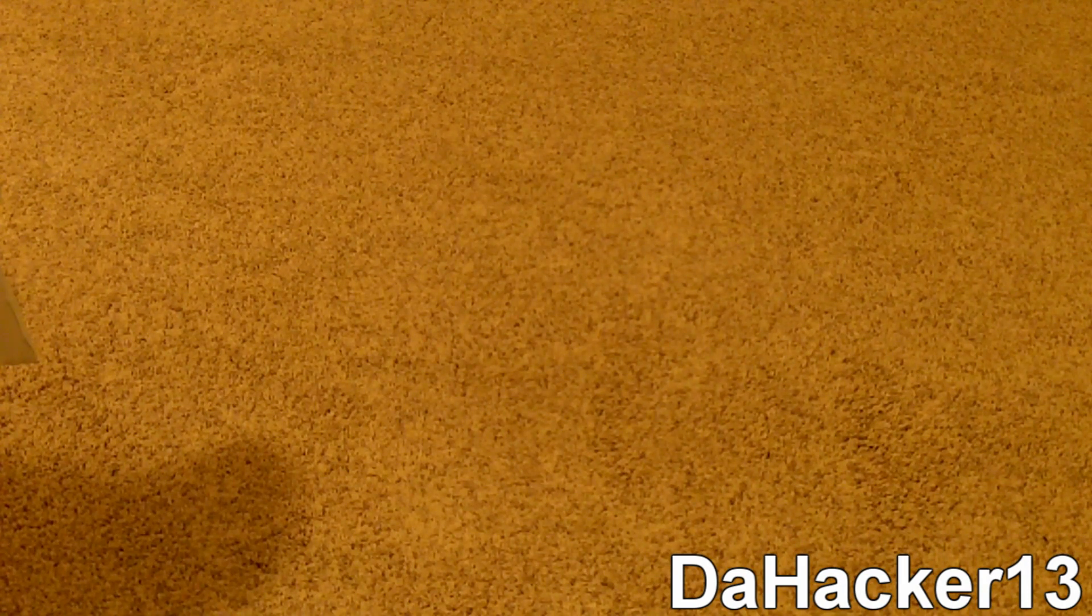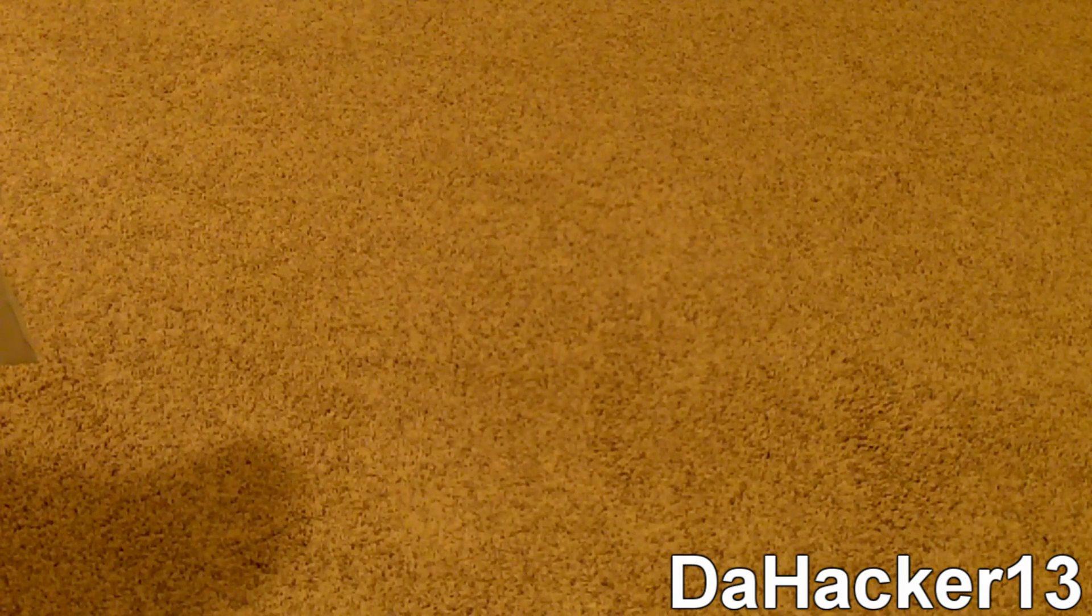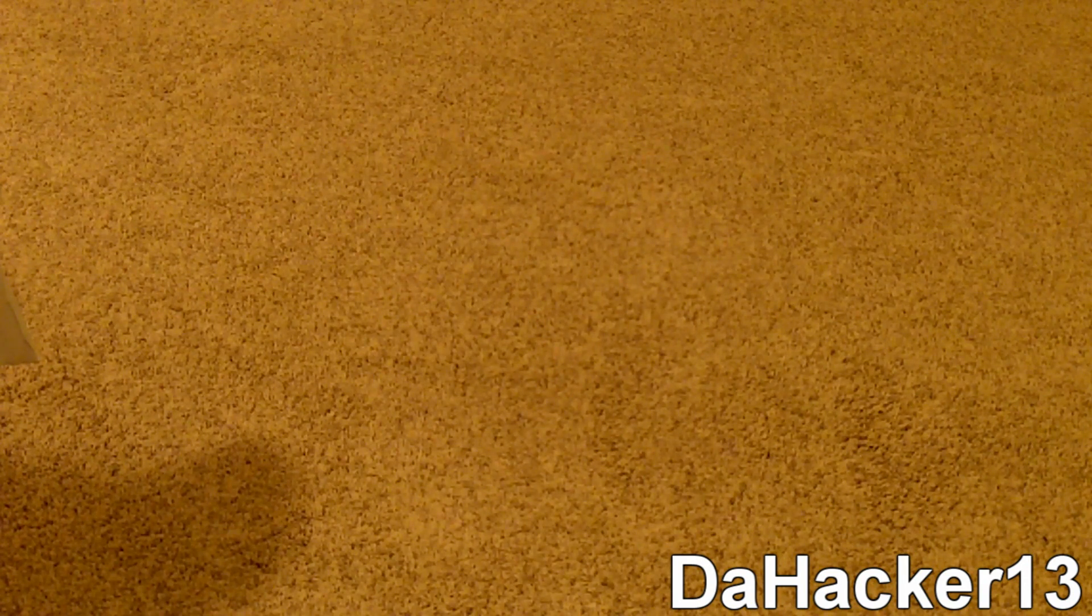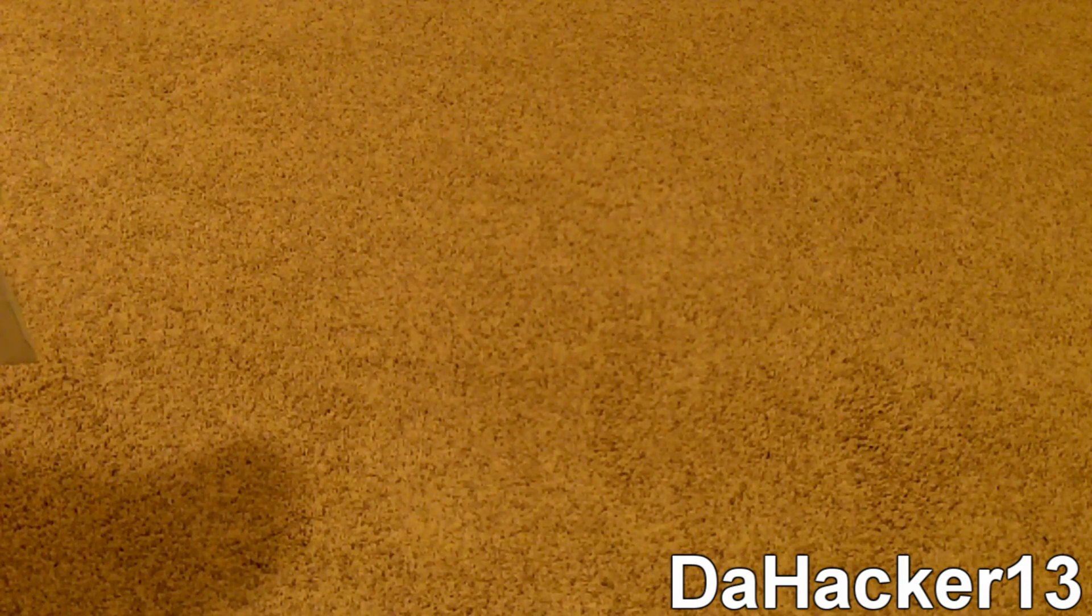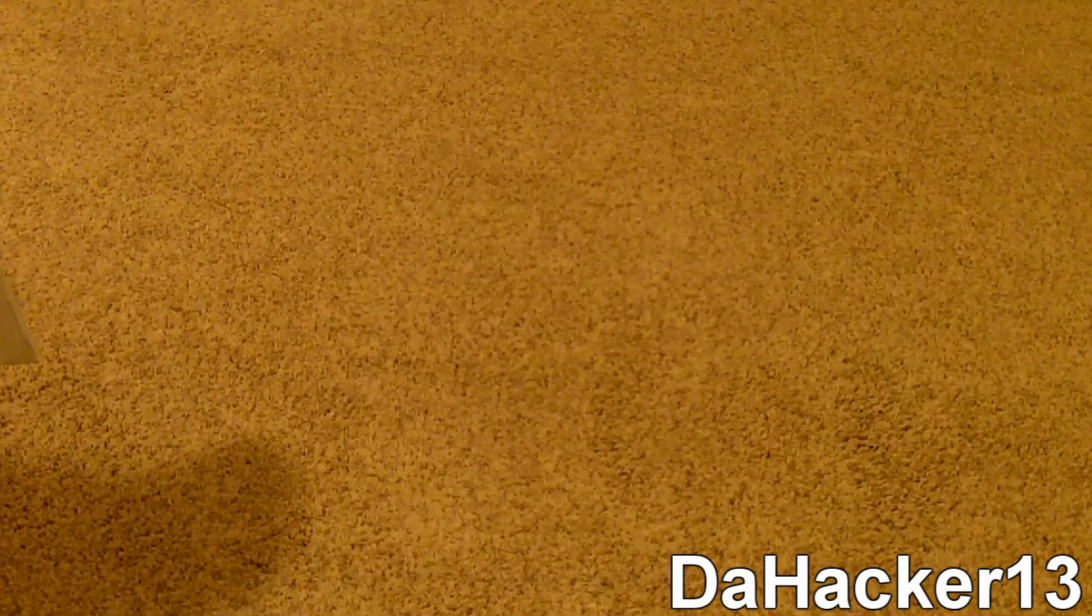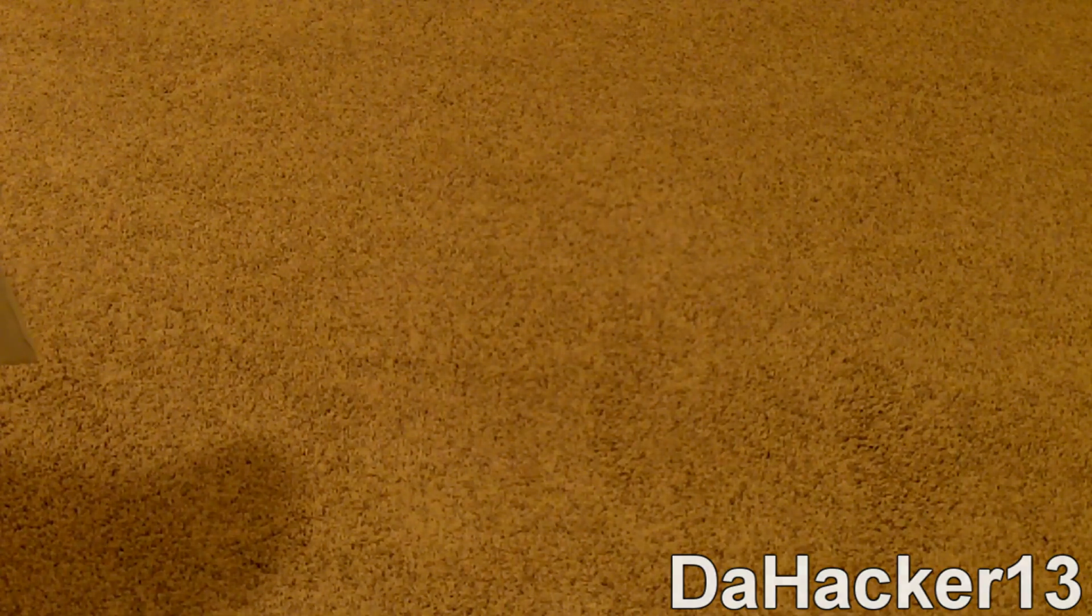So if you enjoyed the video, please thumbs up, leave a comment down below and also subscribe. And remember to subscribe to my second YouTube channel called Other DaHacker13 and follow me on Twitter. Thanks for watching guys and see you all later.